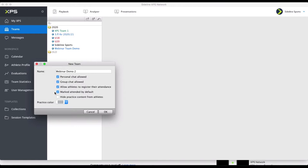The last one here, which I would recommend you don't have on as default, is to hide the practice content from the athletes. That means they will always see the schedule, but you could also hide the content of the practice. You can do that for individual practices. It may be better — we get a lot of great feedback from coaches about sharing the practices so players can prepare mentally.